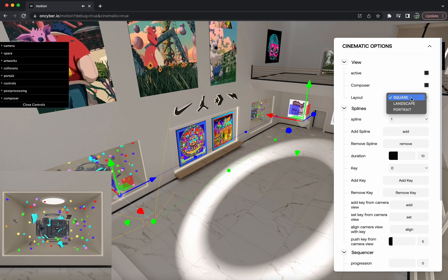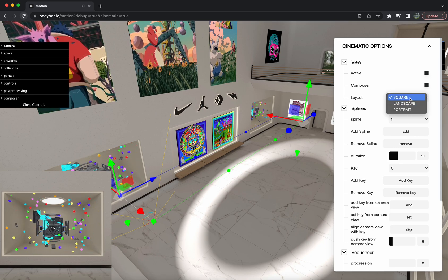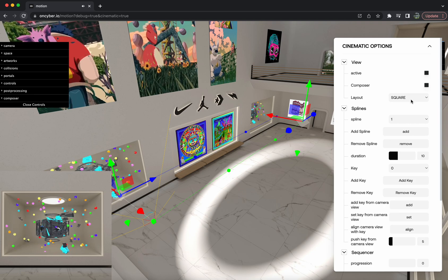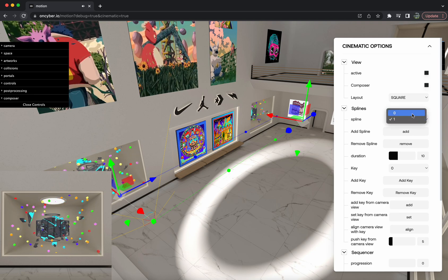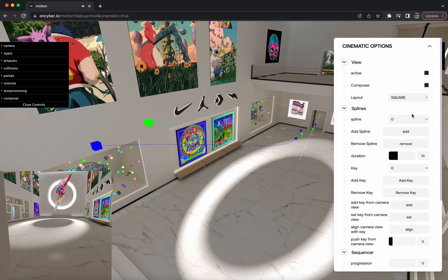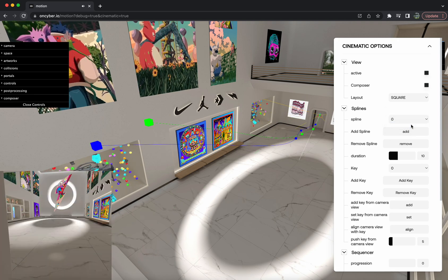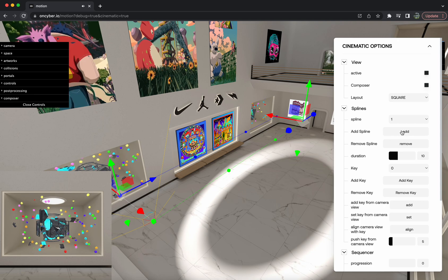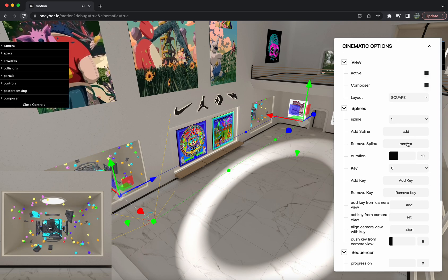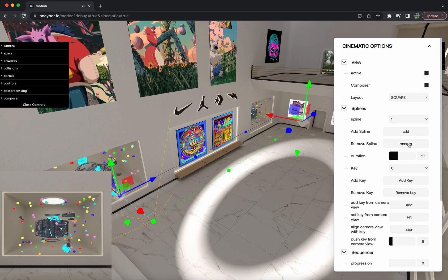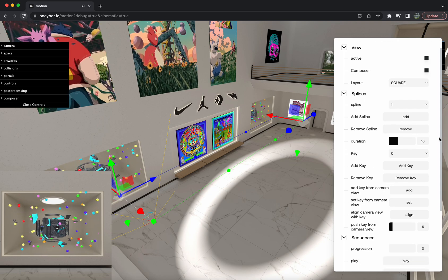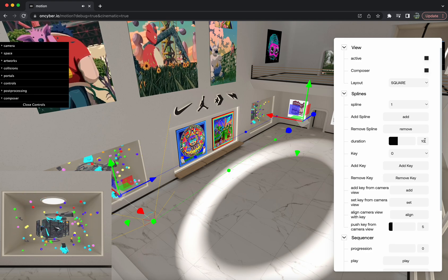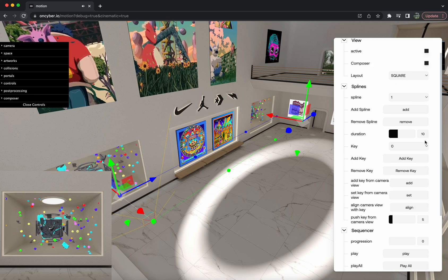Looking at the controls on the right side, you have your different layouts: square, landscape, portrait. We're going to be using square for this video. You have different splines you can swap between. You can add a new spline with this button, remove a spline with this button, and you can set the duration of the splines — this goes up to 30 seconds per spline.